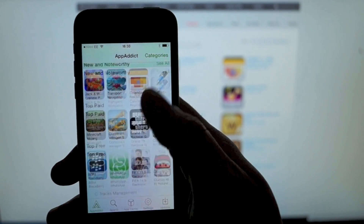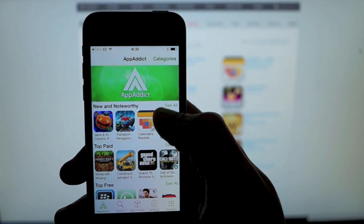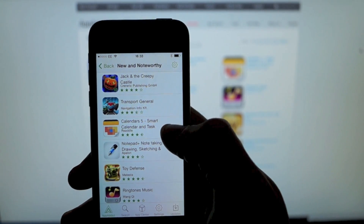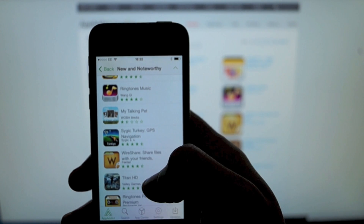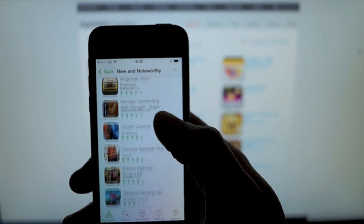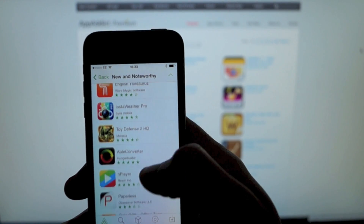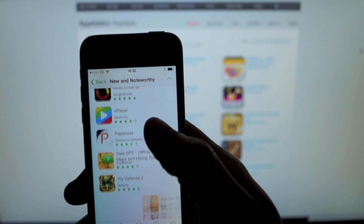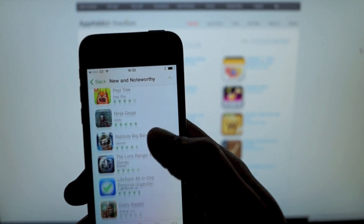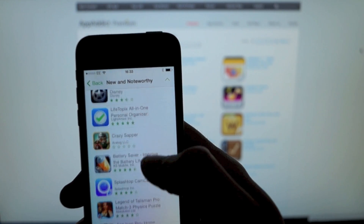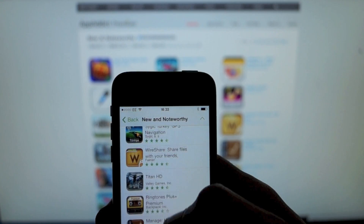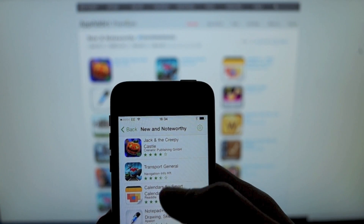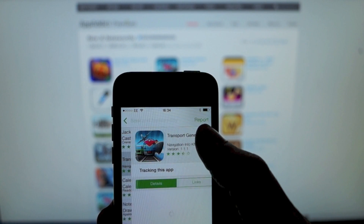Straight back into the app. This is just the normal AppAddict version, so you've got everything that the jailbreak version has got — it's all on here. I'm going to choose Transport General.